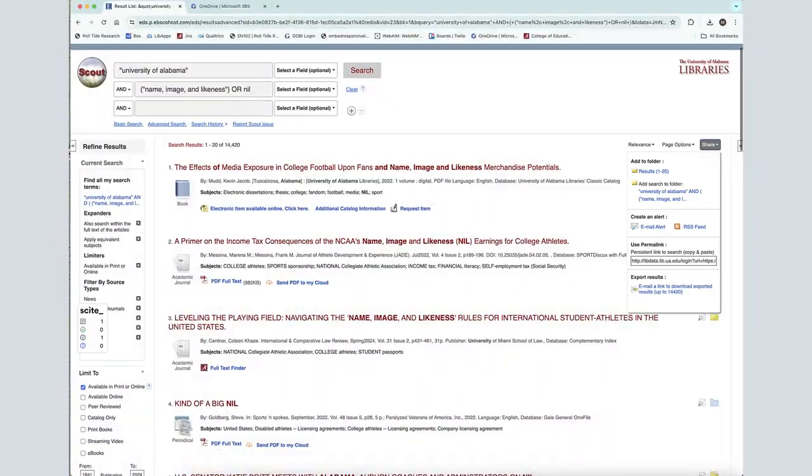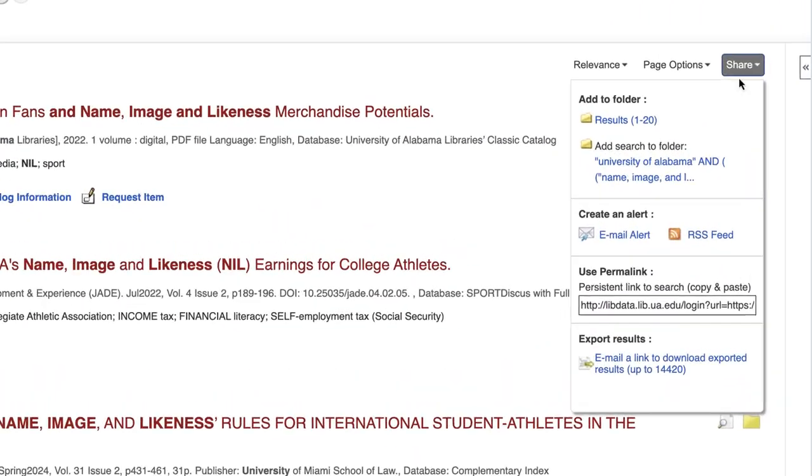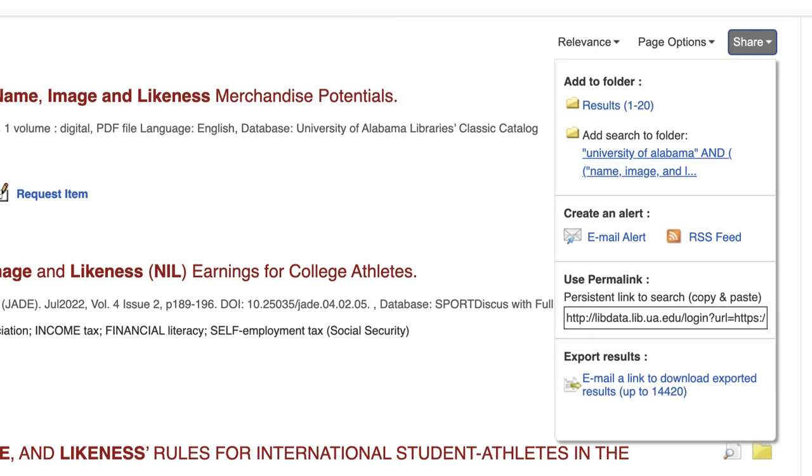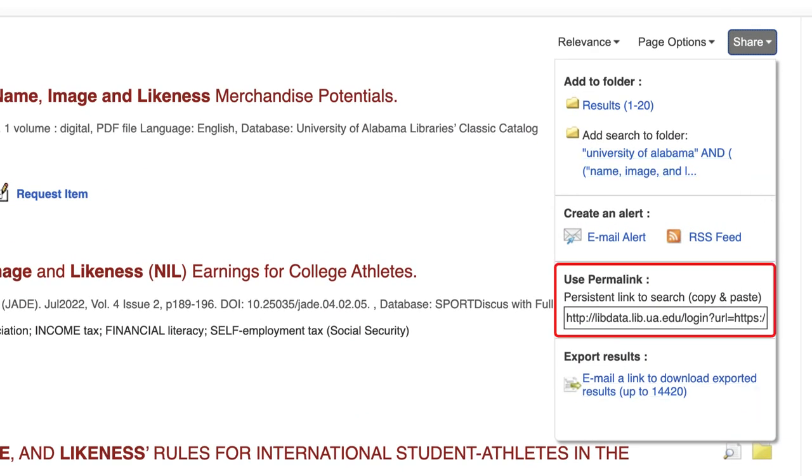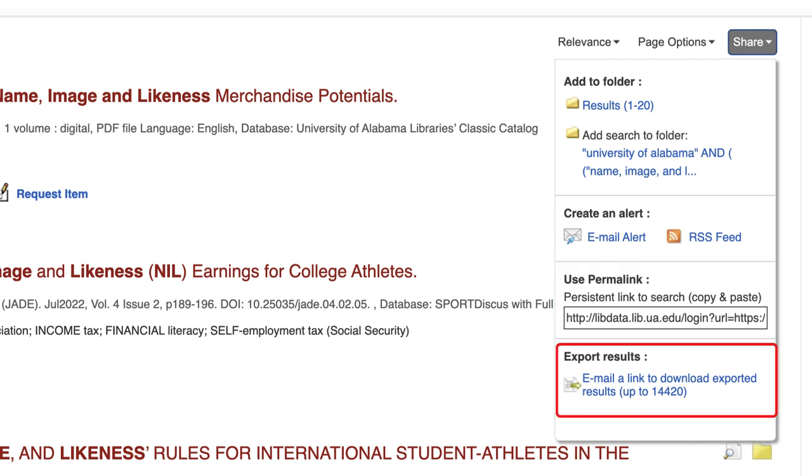Finally, utilize the options in the Share tab to save your entire search by either adding it to a folder, copying the search's permalink, or emailing yourself an exported copy of all the results.